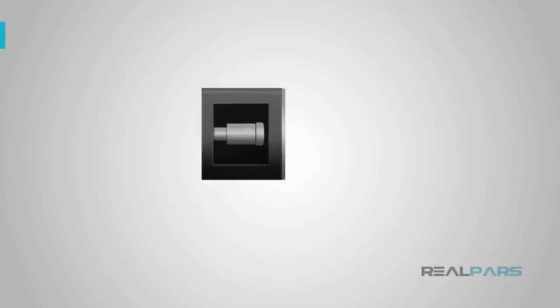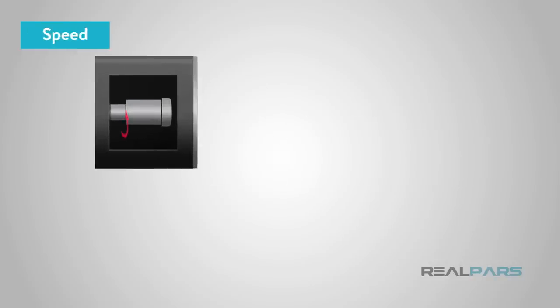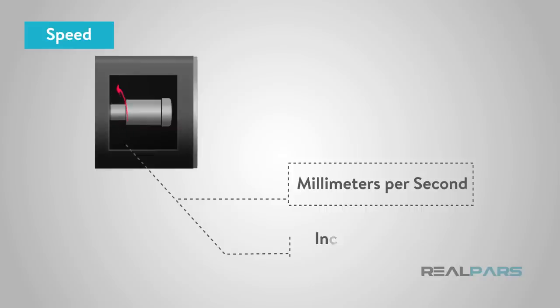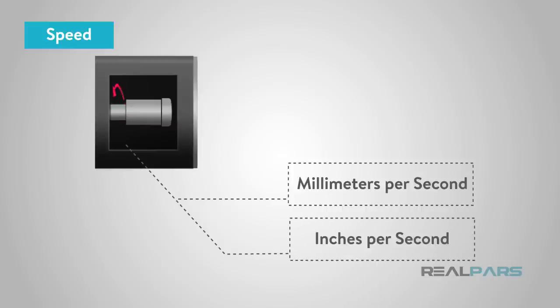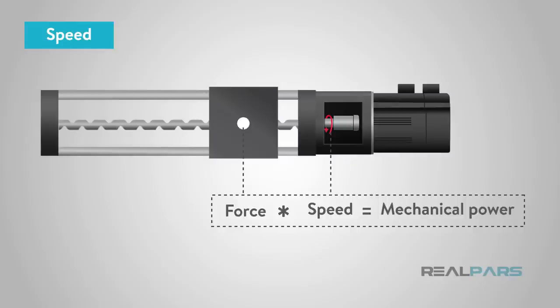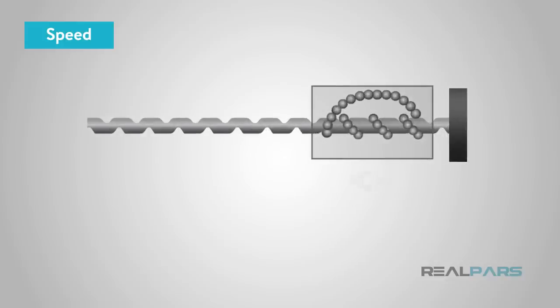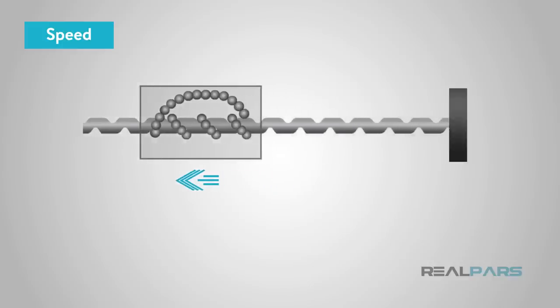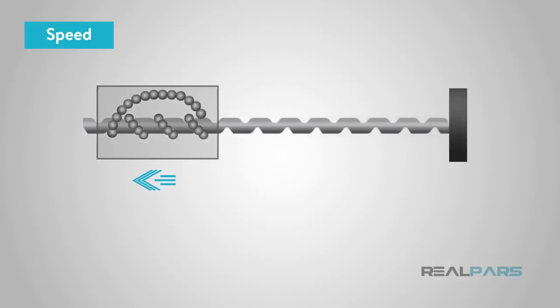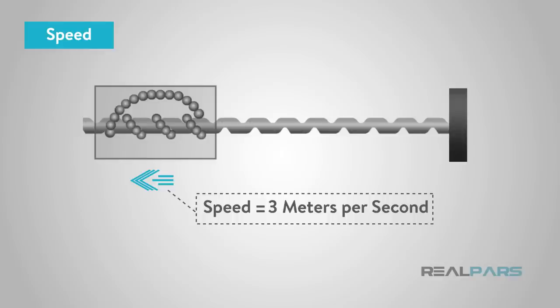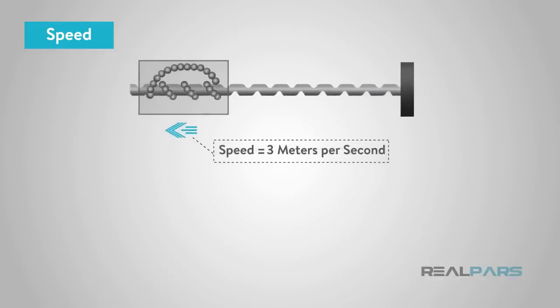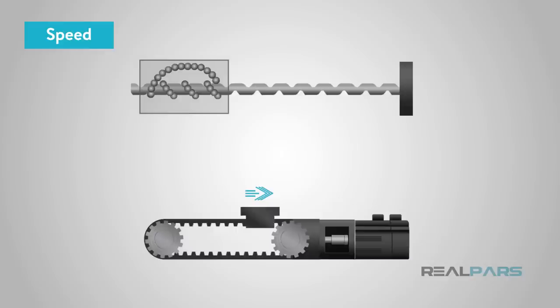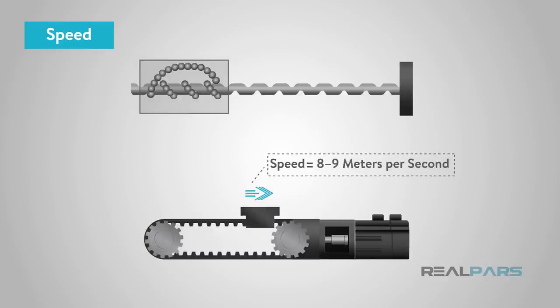Next, you'll need to determine the speed on how fast in millimeters per second or inches per second the actuator will need to move. Determining the speed combined with the force will give you the mechanical power required and how powerful the motor must be. Traverse speeds and traverse times are somewhat limited with ball screw drives. Ball screw actuators typically have a maximum speed of 3 meters per second and for belt drive actuators, the maximum speed is around 8 to 9 meters per second.